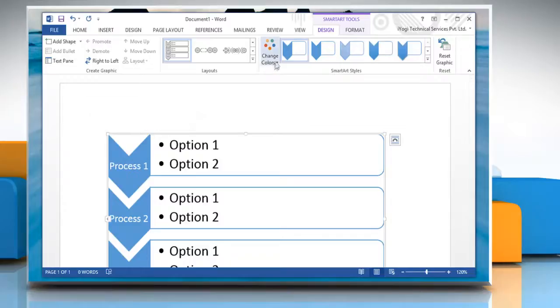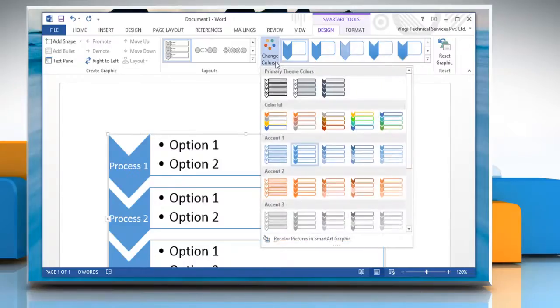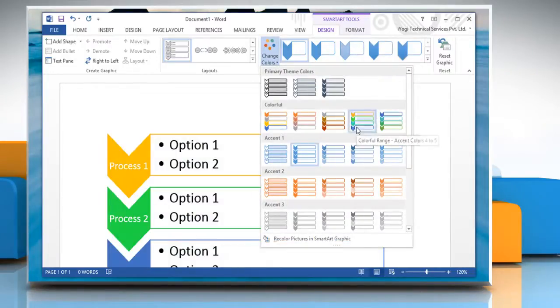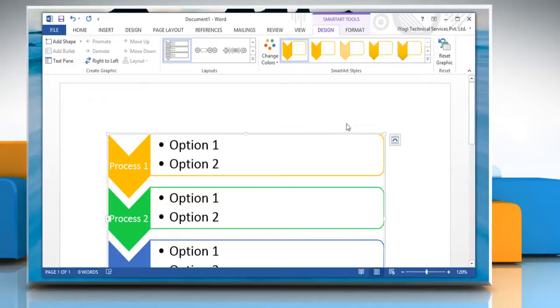To change the color of your chart, click on Change Colors and then select the color you want.